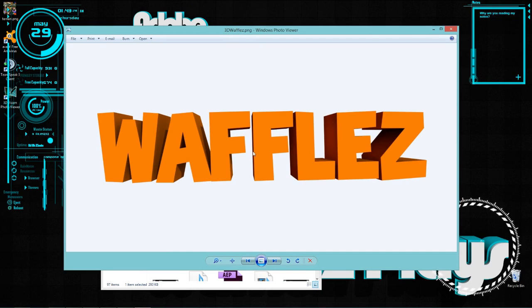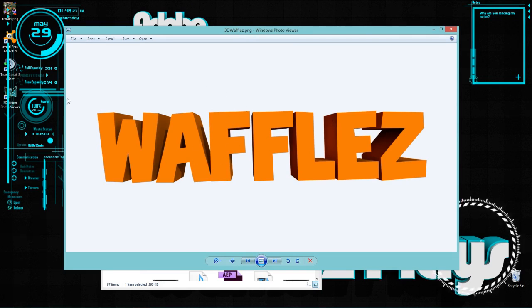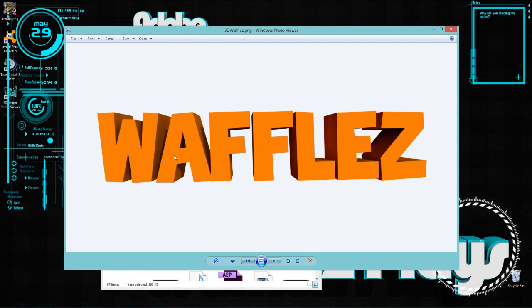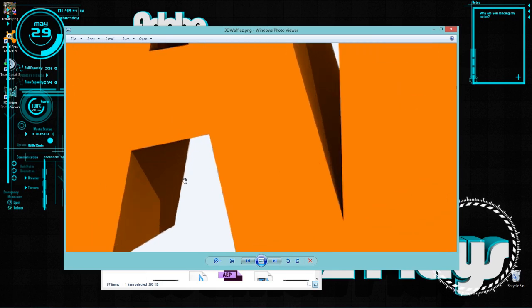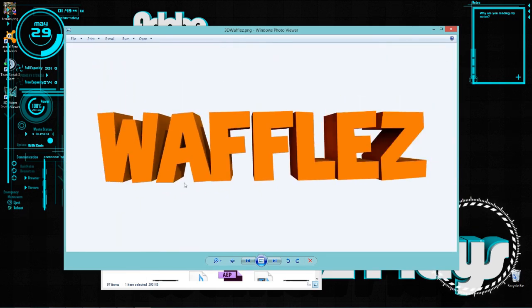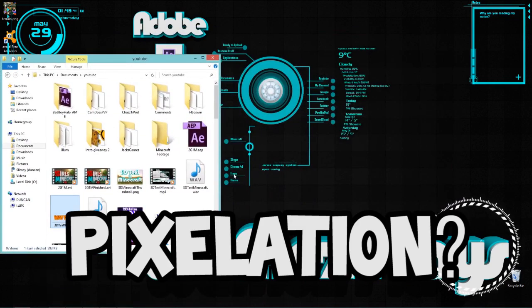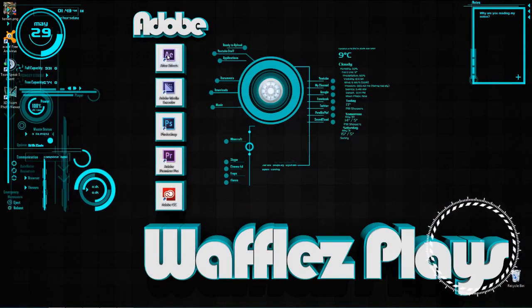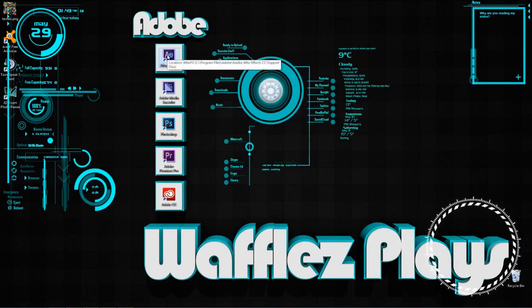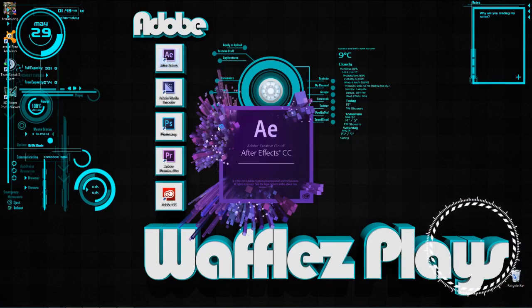Basically, when we ticked alpha channel in Cinema 4D, we made the background transparent so that we can add it into After Effects. This is really high res so you don't have to worry about pixelation in After Effects. Let's jump into After Effects now and add it in.